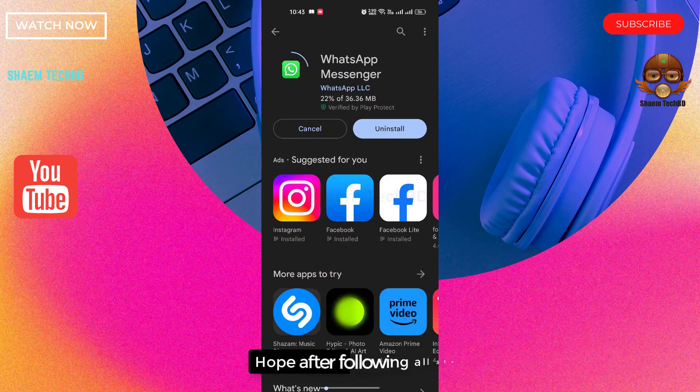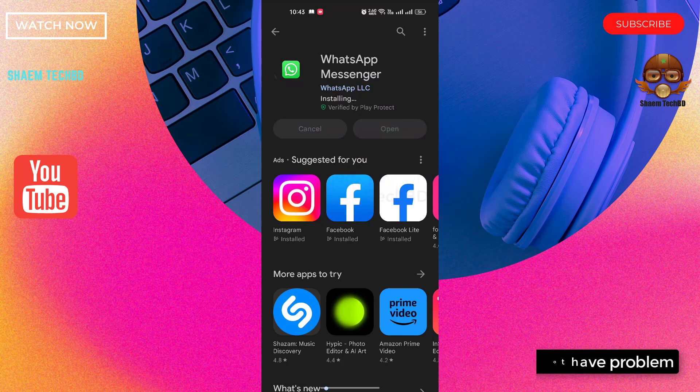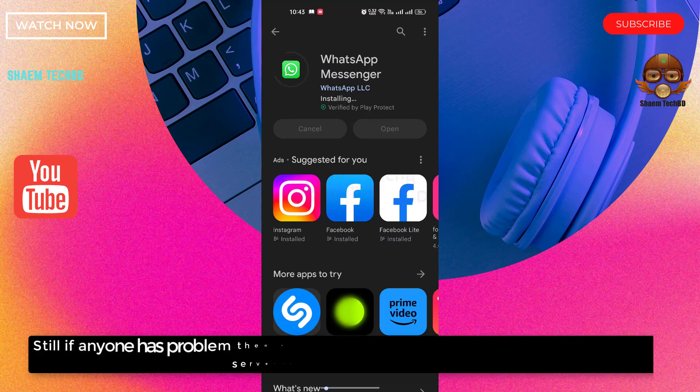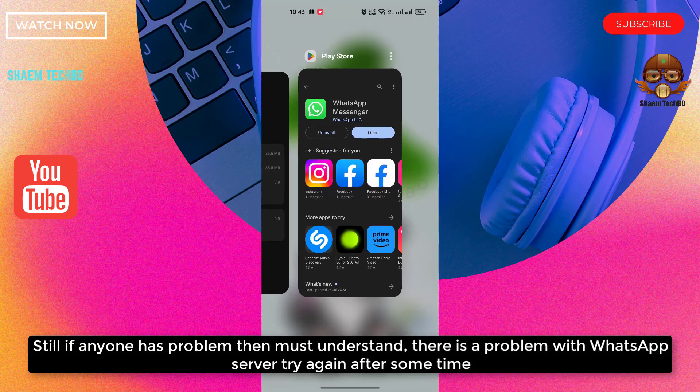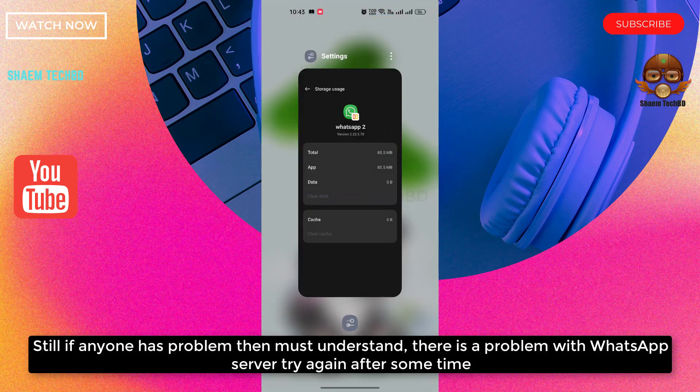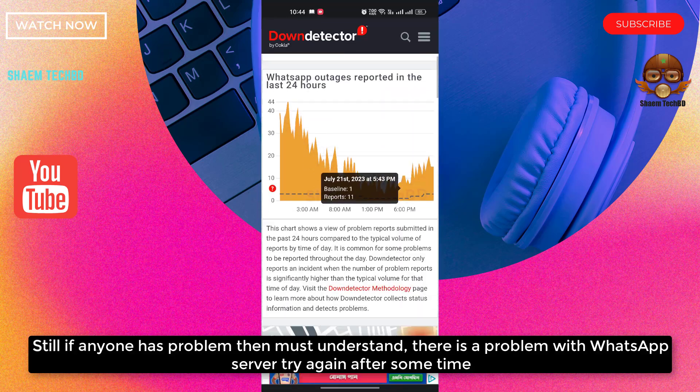Hope after following all the steps you will not have a problem. Still, if anyone has a problem, then you must understand there is a problem with the WhatsApp server. Try again after some time.